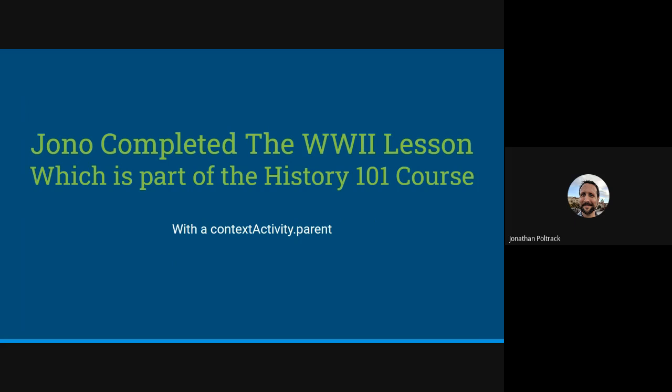That which is part of the History 101 course is really the important part because the History 101 course, in my example, is the parent of the World War II lesson. Another way to say that is the World War II lesson is part of the History 101 course.